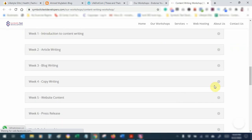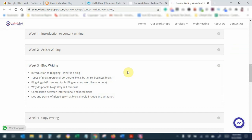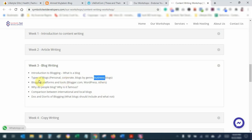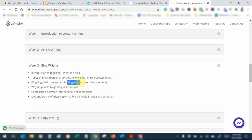Today we are in our third week of the course on content writing. On schedule today is an introduction to blogging. We are going to discuss the types of blogs — personal blogs, corporate blogs, blogs organized by genre, and business blogs. We will also discuss blogging platforms and tools, for example blogger.com and wordpress.com, and many other websites where you can create your own blogger profile as a beginner.